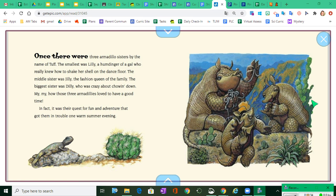In fact, it was their quest for fun and adventure that got them in trouble one warm summer evening.